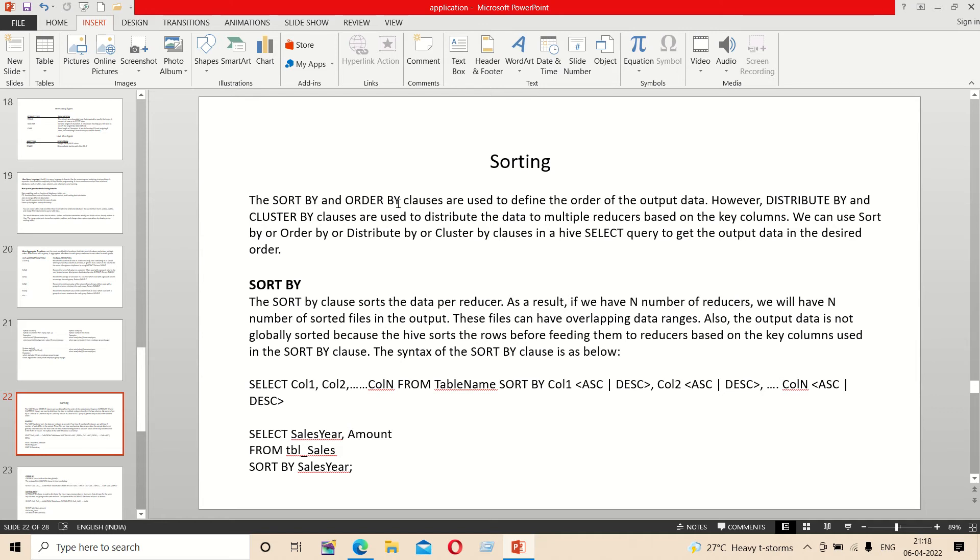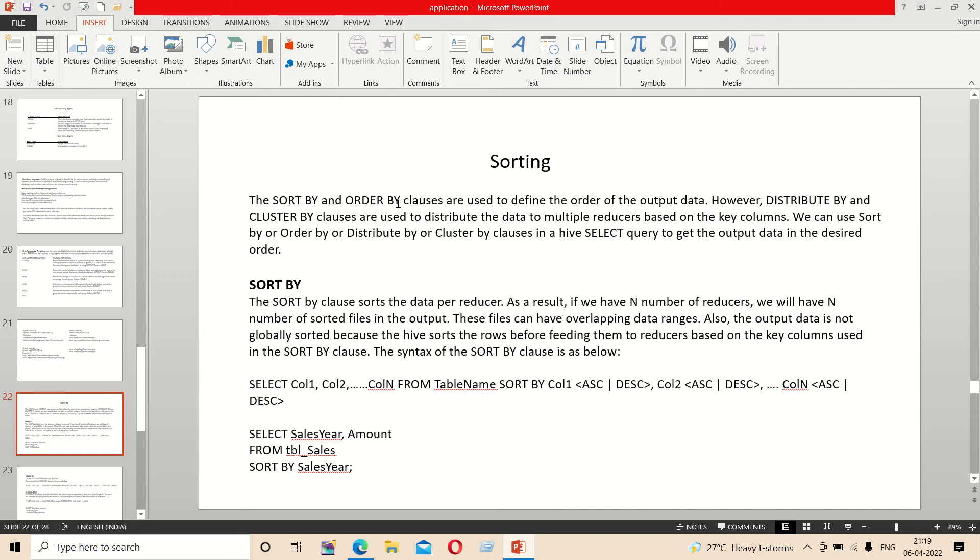There's also distribute by and cluster by, used to distribute the data and manipulate reducers based on the key column. Sort operations include order by, distribute by, and cluster by for data aggregation.